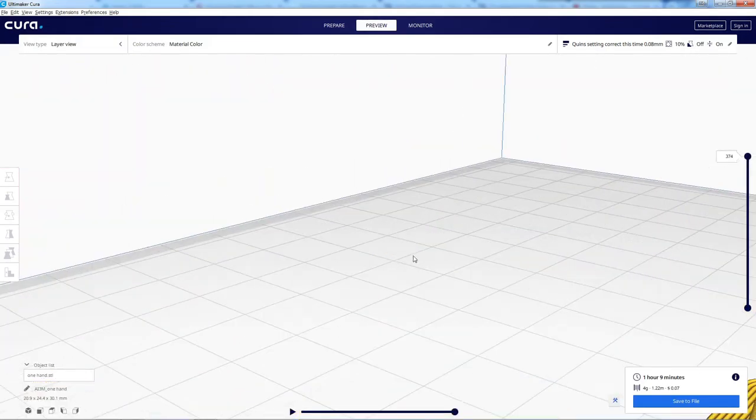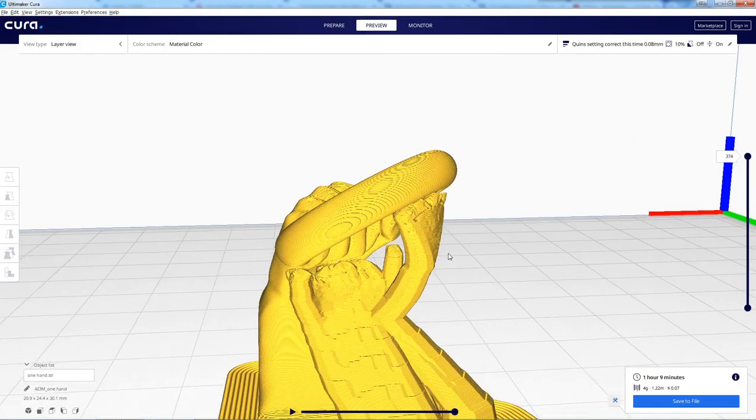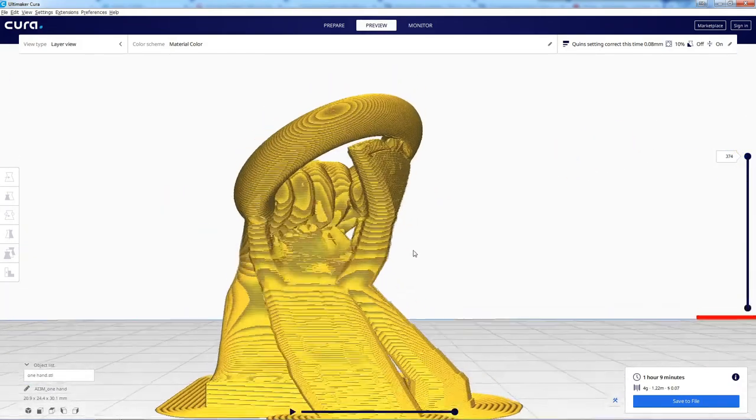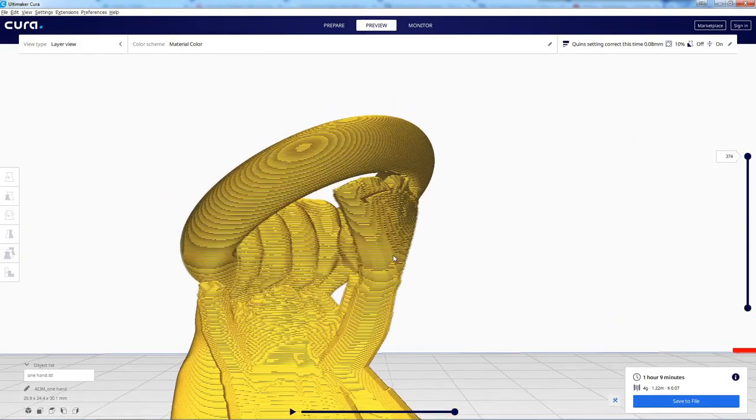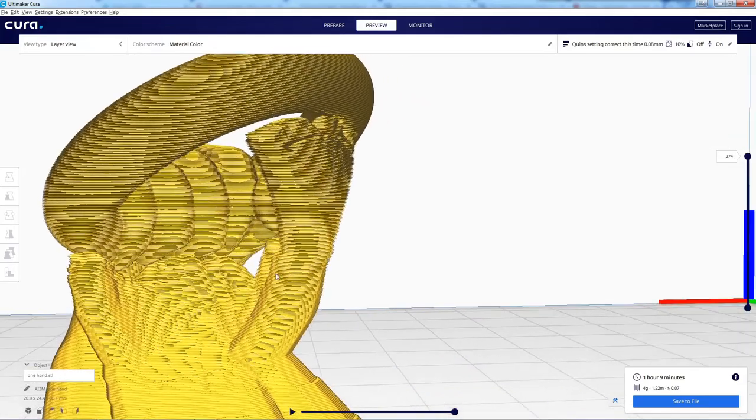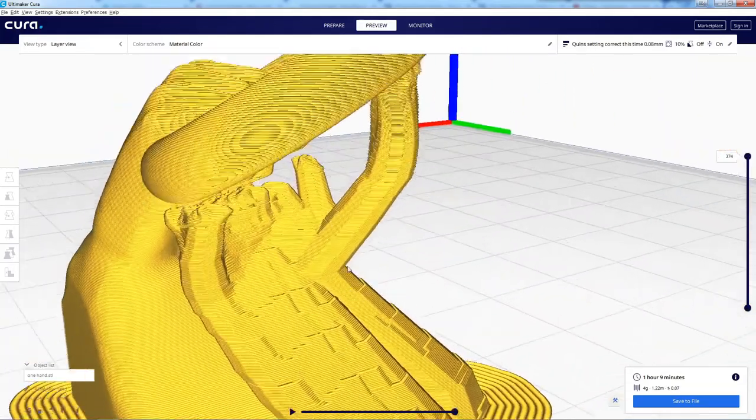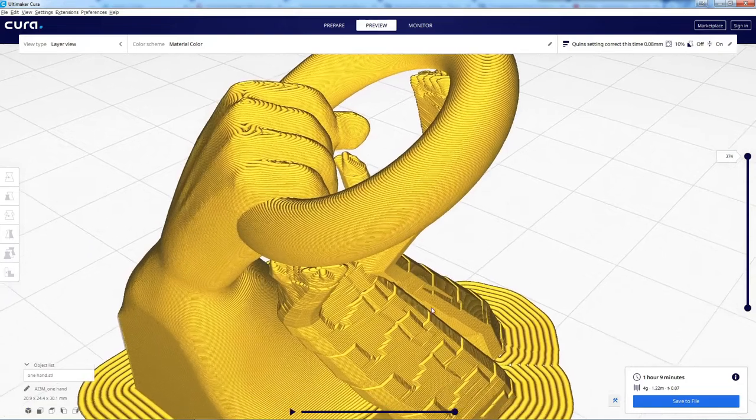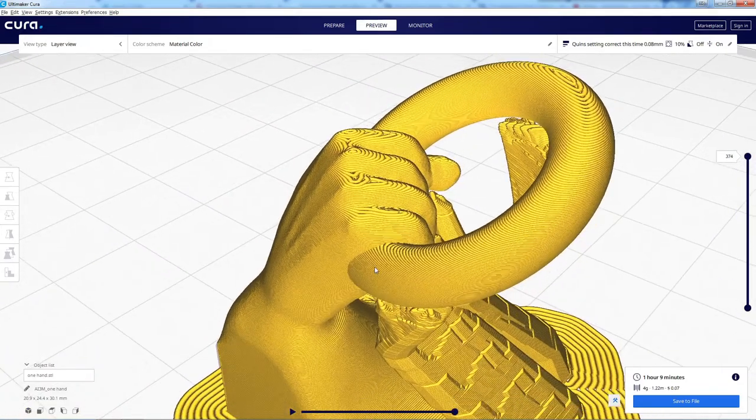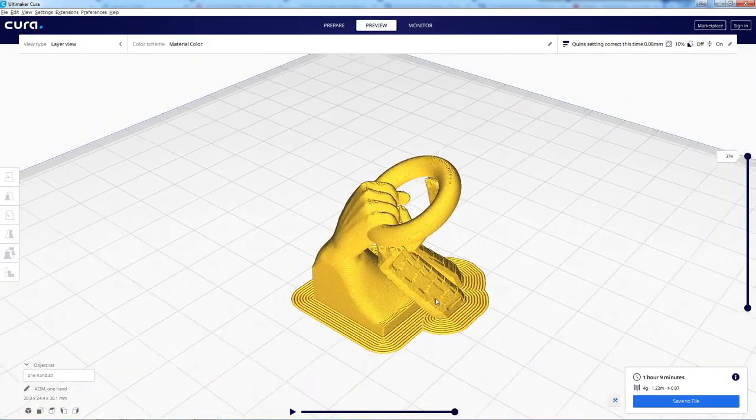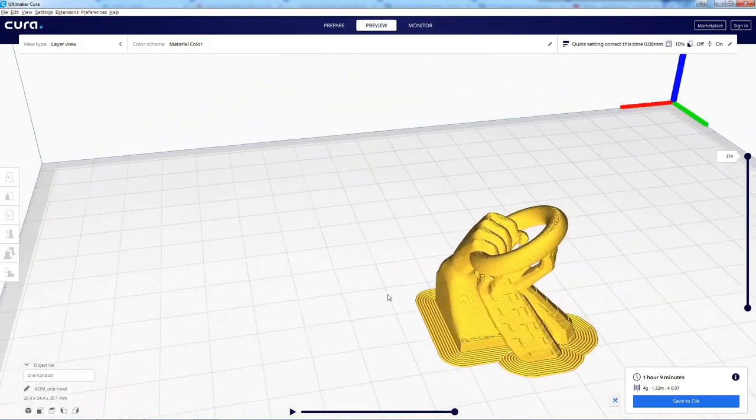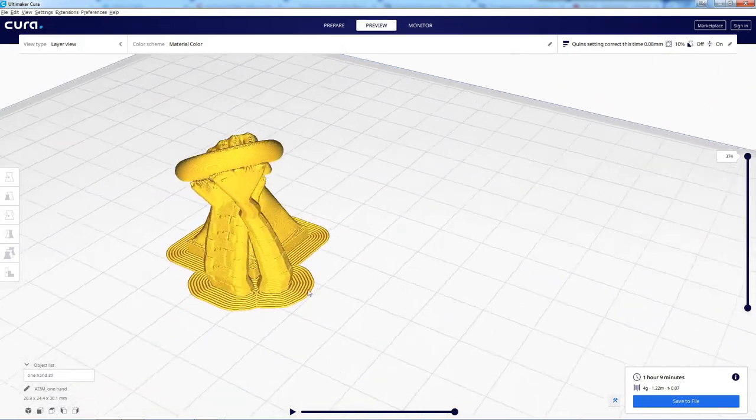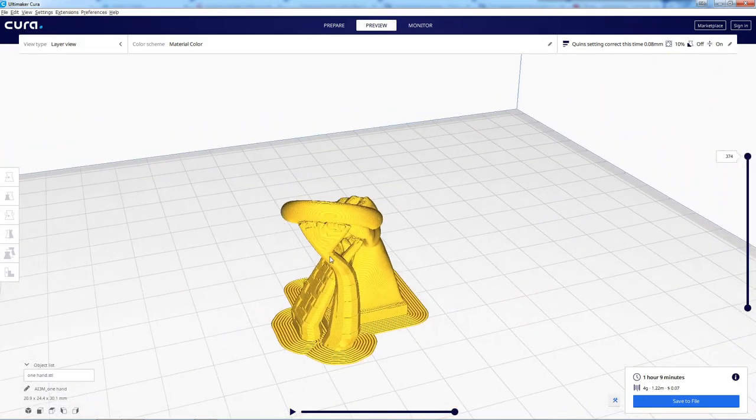By the way, I do this with all my models. I put them in Cura and double check to make sure there's no weird holes or anything. That does happen occasionally and then I gotta go back and fix that. But this looks good, so we'll just go ahead and print out four of these and move over to the foam.